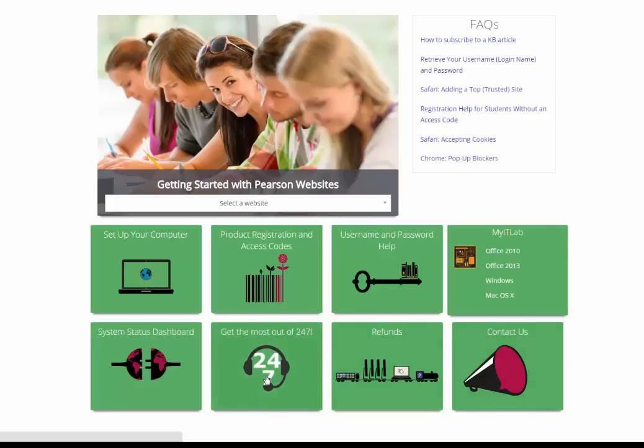You can complete all of these actions without having a Pearson Tech Support account, but we highly recommend that you create one. By having an account, you will be able to update or track your existing support tickets, access your support history, and subscribe to answers for updates.